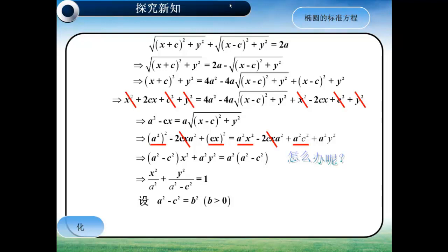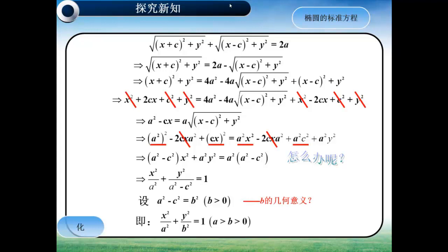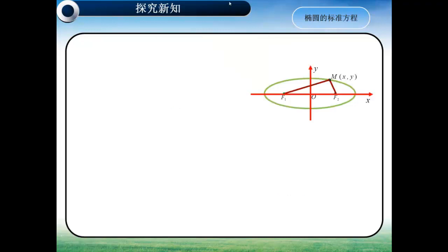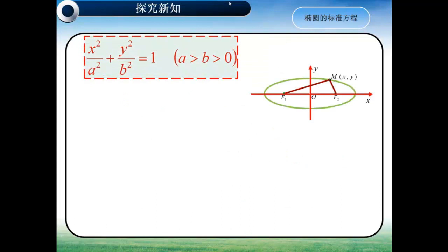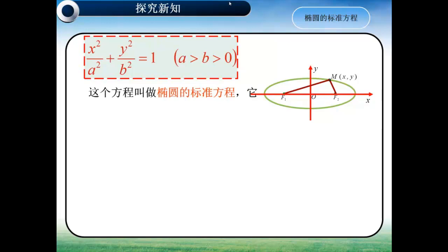其中B大于0。同学们也可以思考一下，B的几何意义是什么呢？最后我们可以化简成X²/A²加Y²/B²等于1，其中A大于B大于0。我们将刚才所得到的这个式子，X²/A²加Y²/B²等于1，A大于B大于0，就称为椭圆的标准方程。